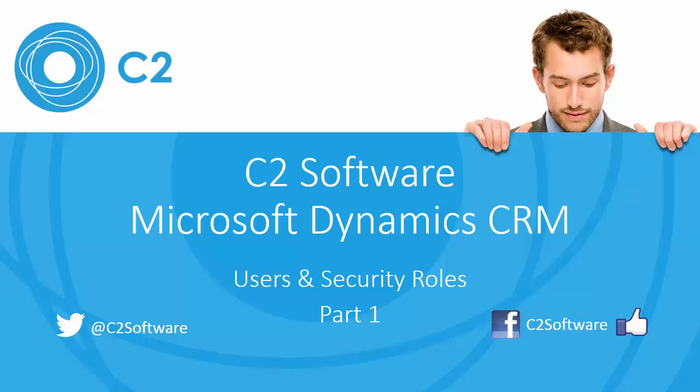Hi, this is James from C2. Welcome back to our latest tutorial. In today's tutorial we're going to look at Microsoft Dynamics CRM's security model, in particular users and security roles.